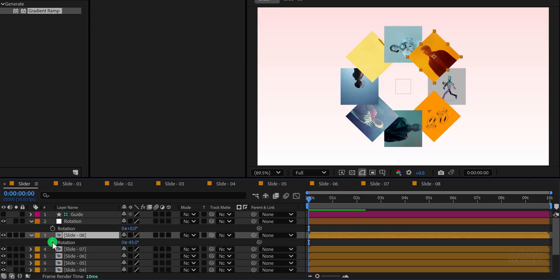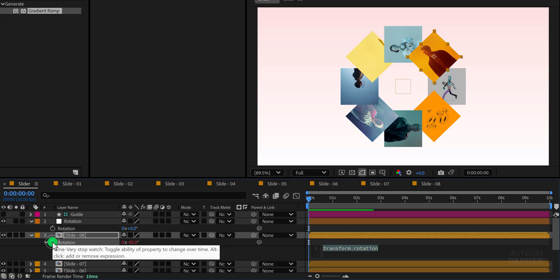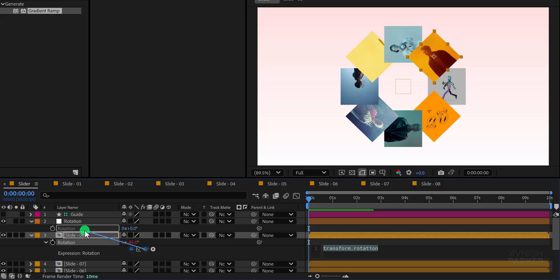Now we need to correct one important thing, because right now all of the layers still have some unwanted rotation applied, which we don't actually need in our composition. To fix this issue, first open the rotation property of the layer, then press and hold the alt or option key on your keyboard and click on the stopwatch icon to add an expression.